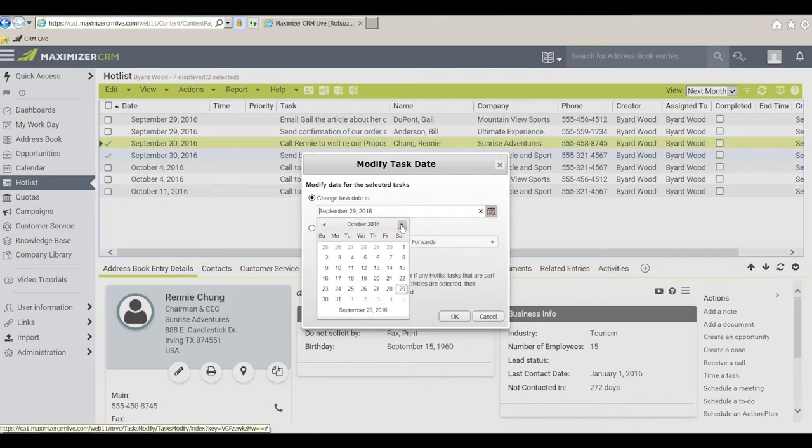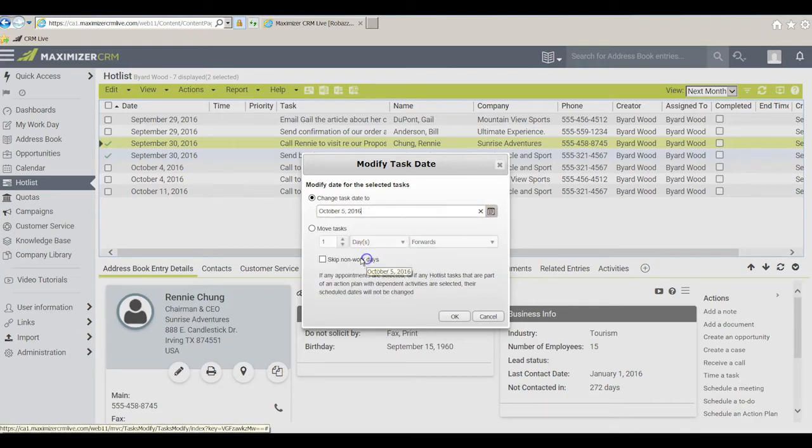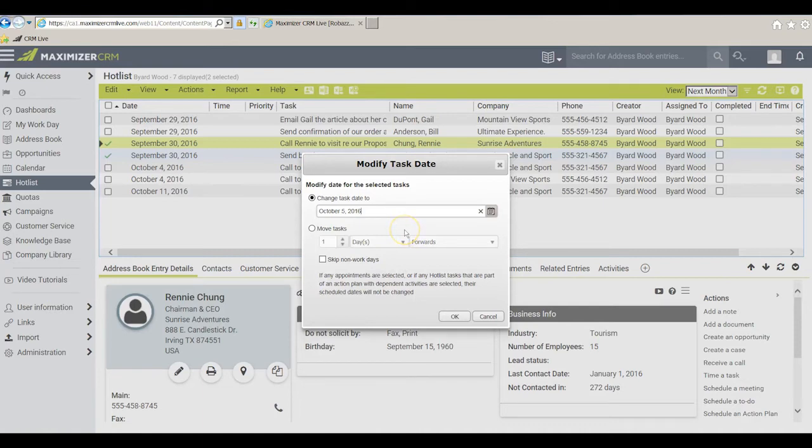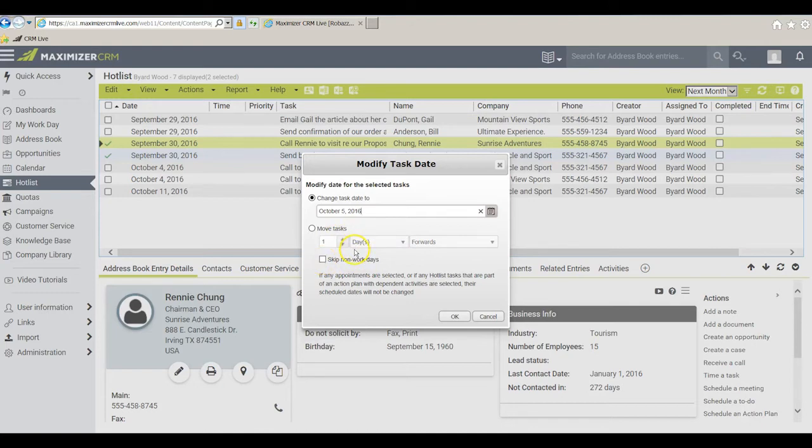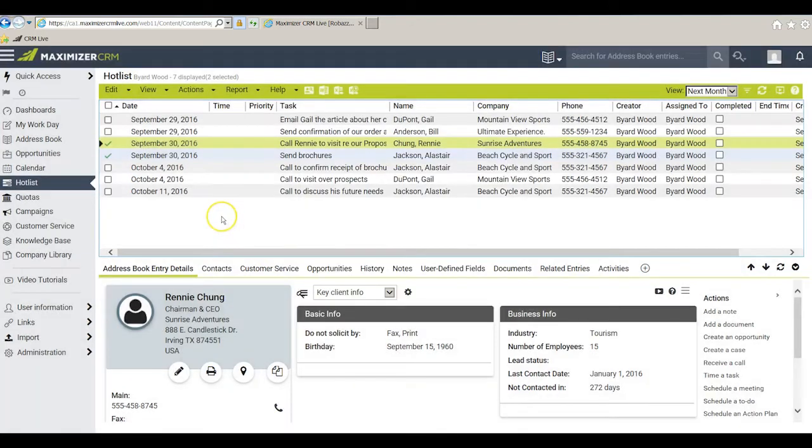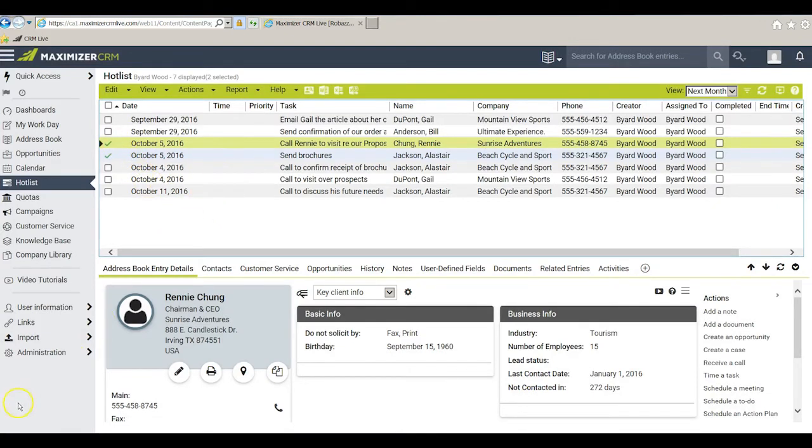Let's go to October and let's say October 5th is a date would work for me or I can move the tasks a certain number of days ahead, tell the program to skip non-work days and accomplish the same kind of a result. I'll click OK and those two tasks have now been moved ahead to October 5th as I wanted.